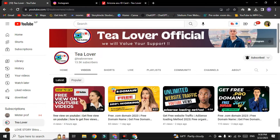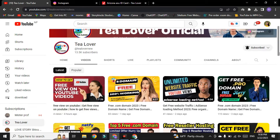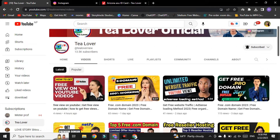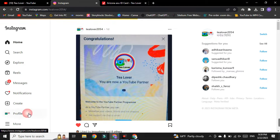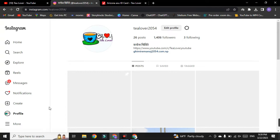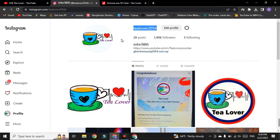Besides this, if you need subscribers, watch hours, and views on your YouTube channel, there are also a lot of videos on that topic. You can also directly contact me if you have any problem regarding monetization, ads, or errors at T Lover 2054 on Instagram. So without wasting time, we'll move to today's content.